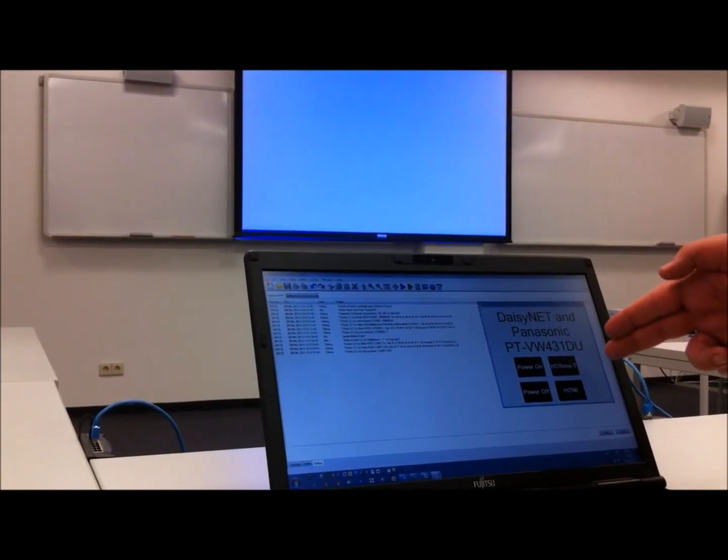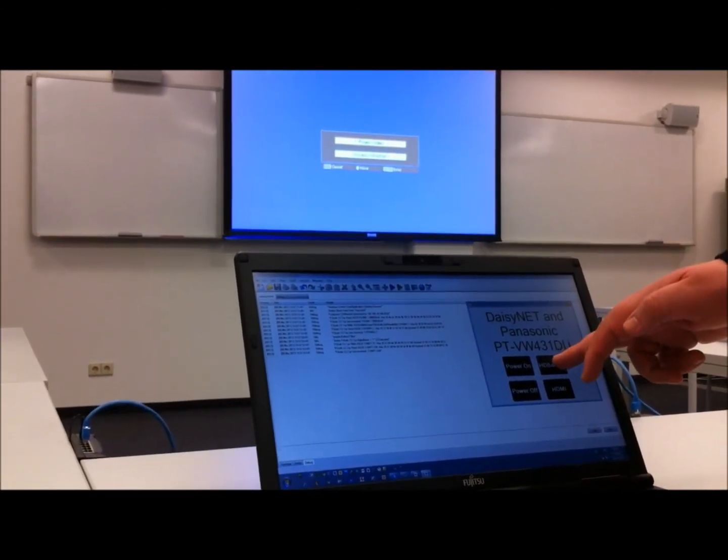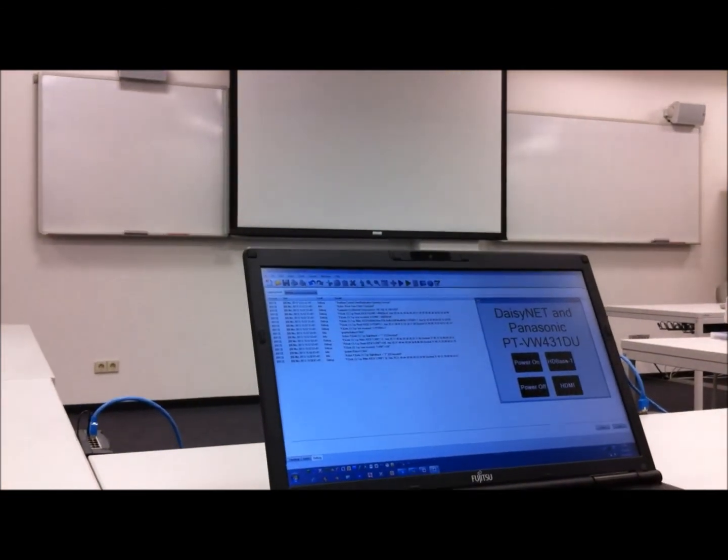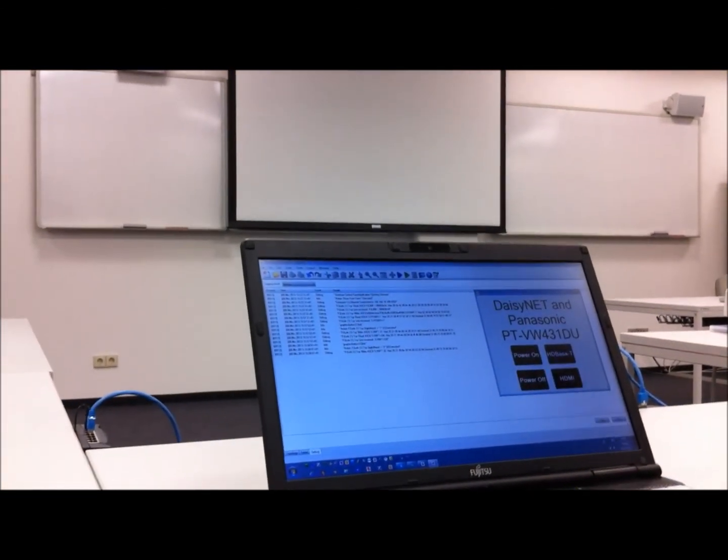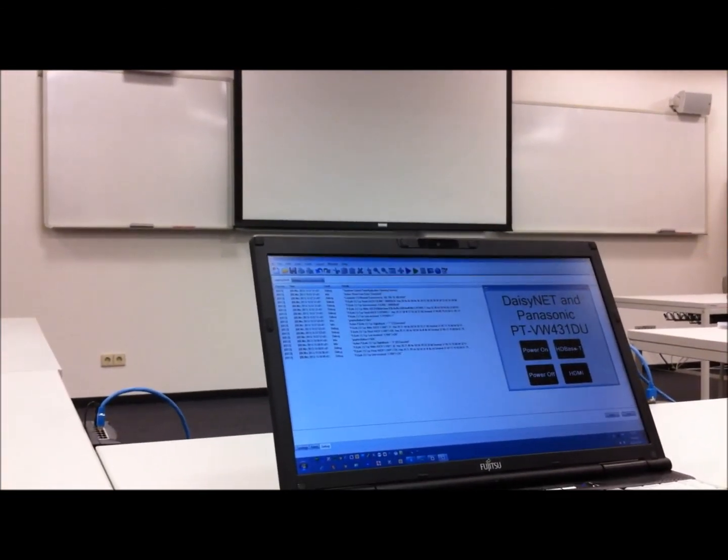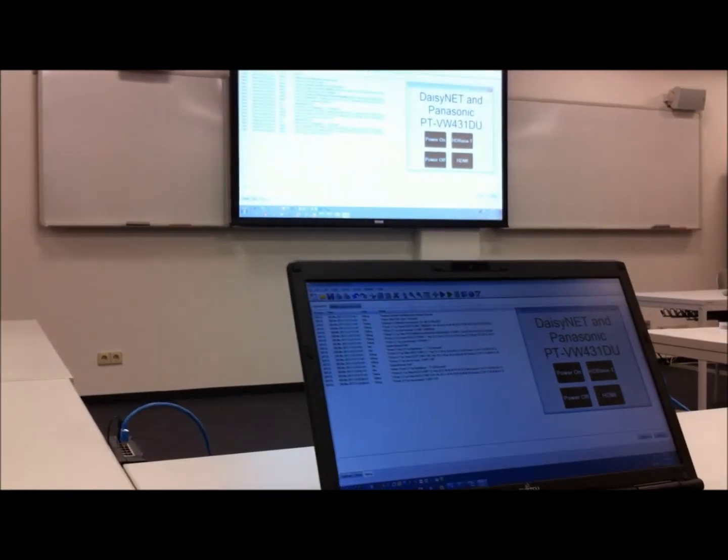And when I press the HD-Base-T button again, it switches back to the digital link, and we will have my laptop on the screen again.